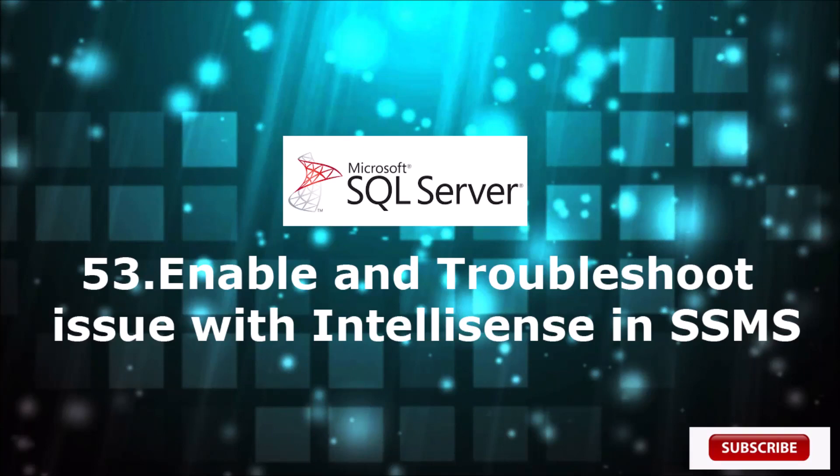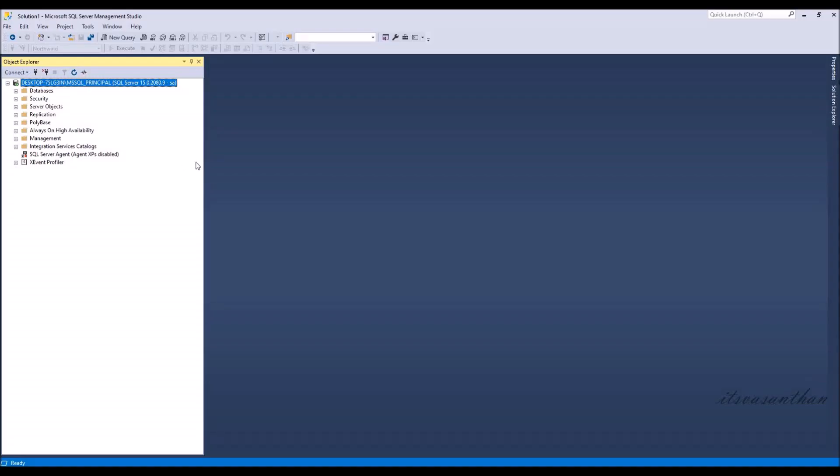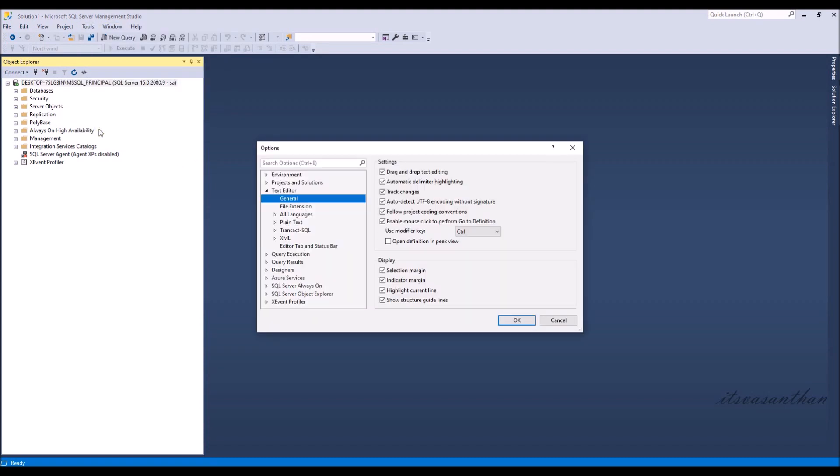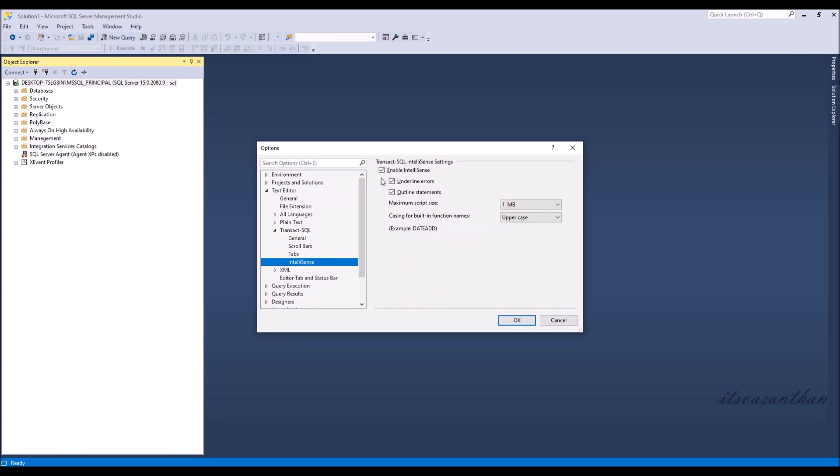In this video, we are going to see how to enable and refresh IntelliSense in SQL Server Management Studio. First I will show how to enable IntelliSense feature in SSMS. Click the checkbox to enable IntelliSense.